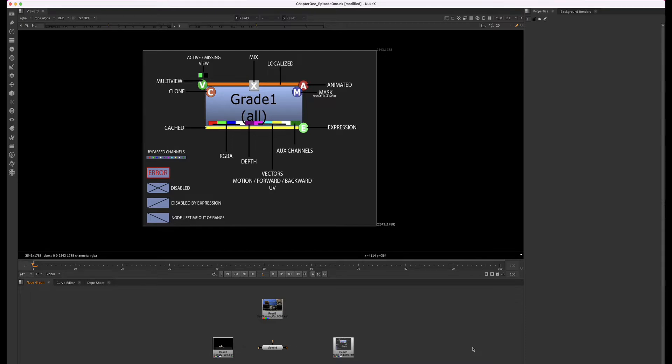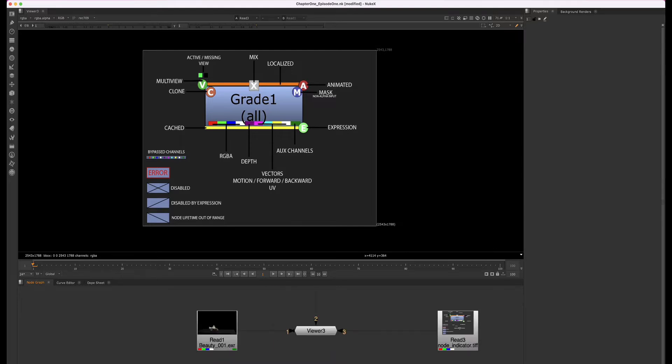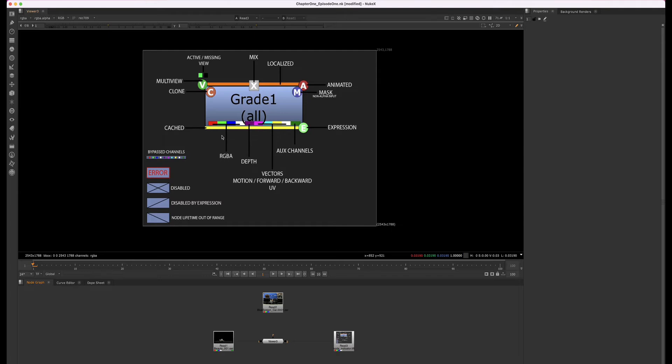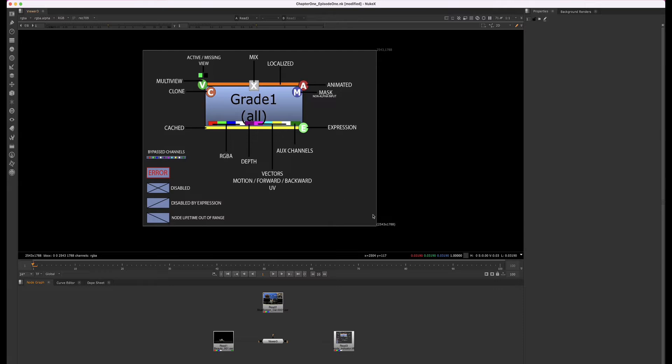I mentioned the colors that come in with the read nodes, which let you know which channels are available for that node. These are called node indicators. Nuke's node indicators make it easy to see what's going on with your node at a glance. This image provides a breakdown of what each icon means. You can also go to the Foundry website to learn more about node indicators, and I'll provide a link in the description.